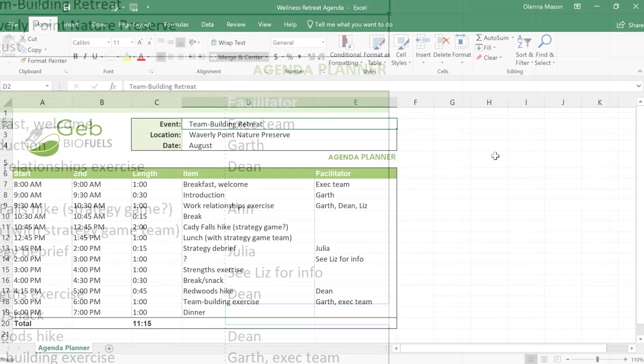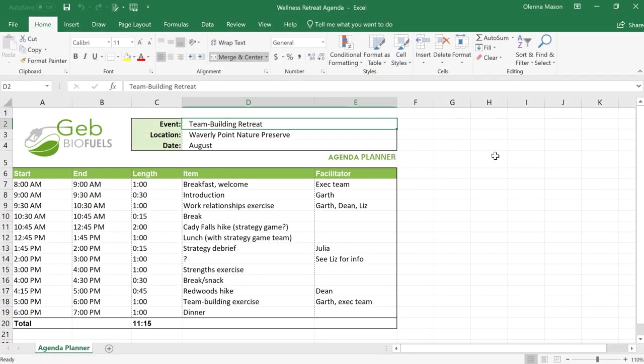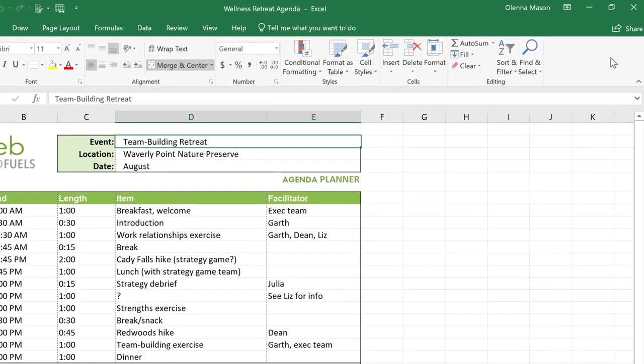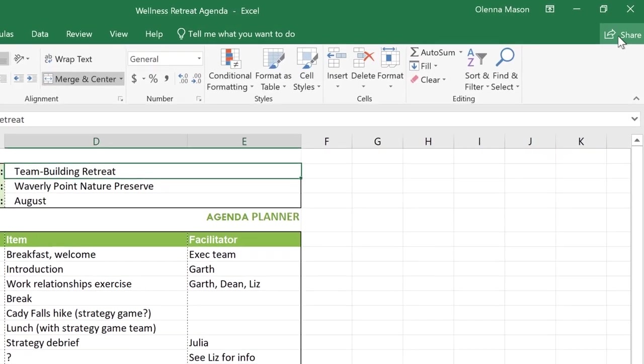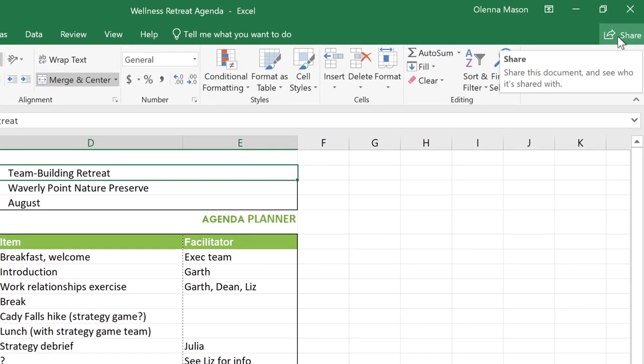For example, I was hoping a co-worker would help me edit this schedule. To get them involved, first I have to share the document by clicking the Share button in the top right corner.